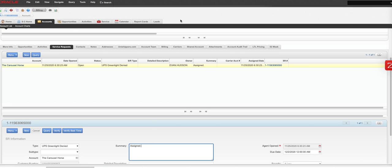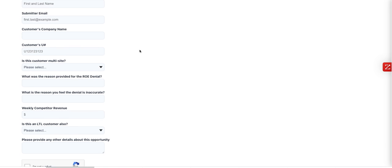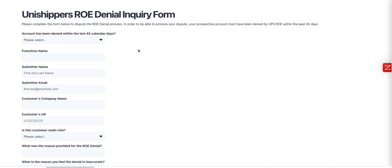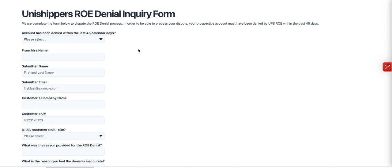So what we do is we have a ROE denial form shown here and the link will be in the training site. We submit to our corporate office through franchise support asking them to communicate with UPS that we'd like to appeal this denial and get it overturned so we can work on it.